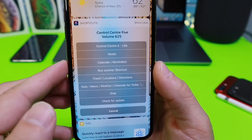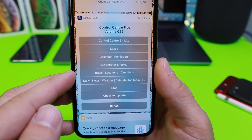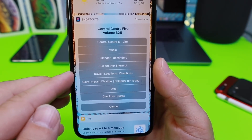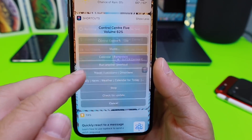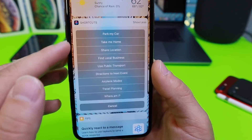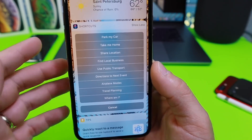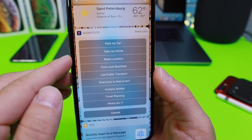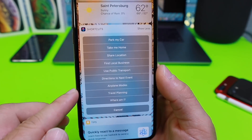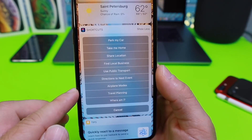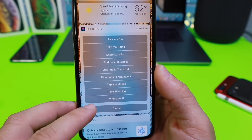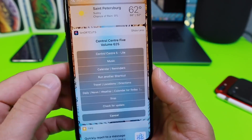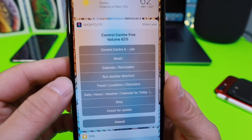Under Travel and Location, you have destination, directions, parking your car — it'll tell you where it's parked — take me home, share your location, and even airplane mode options, all within this category of Super Control Center.